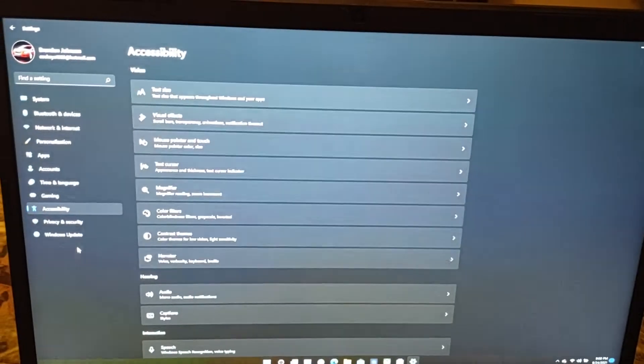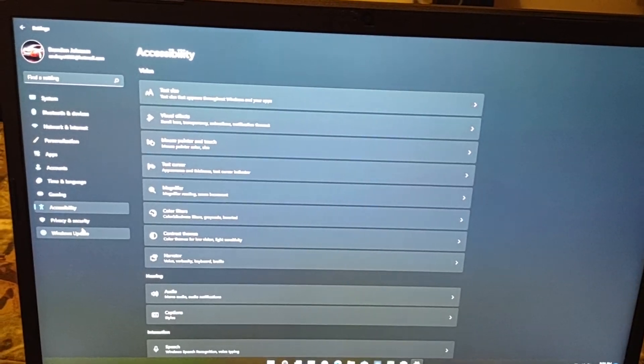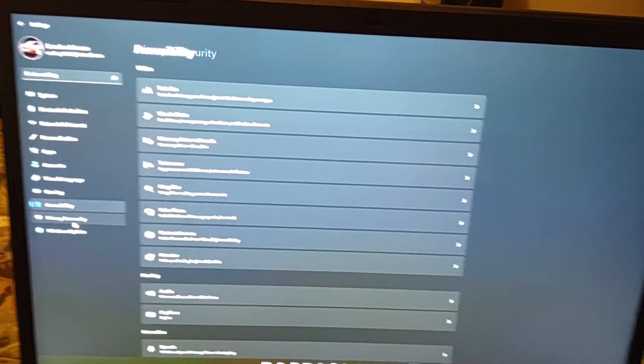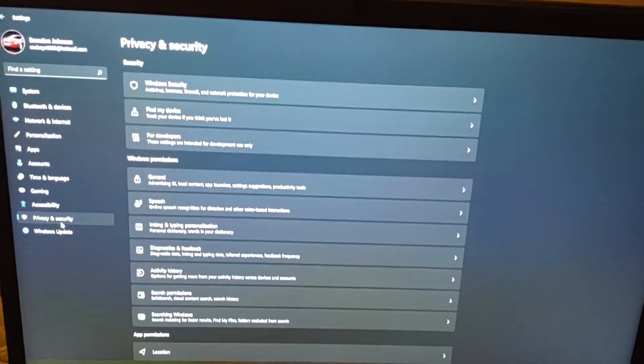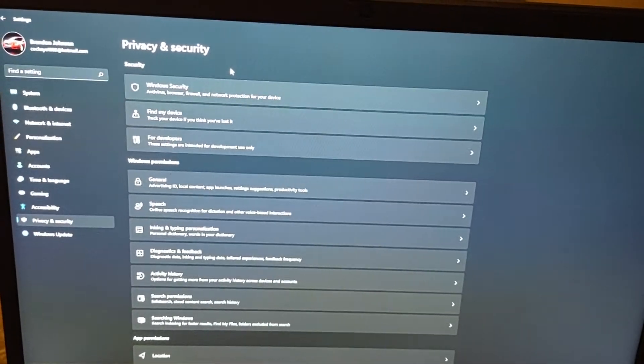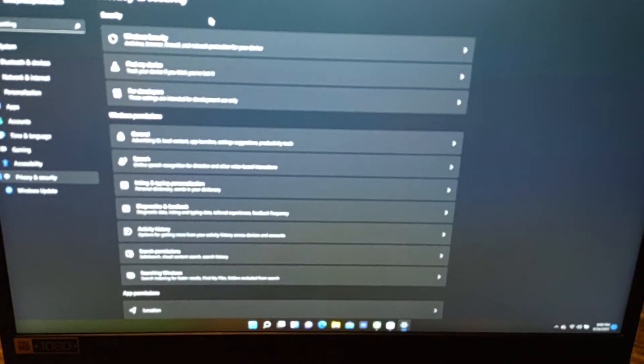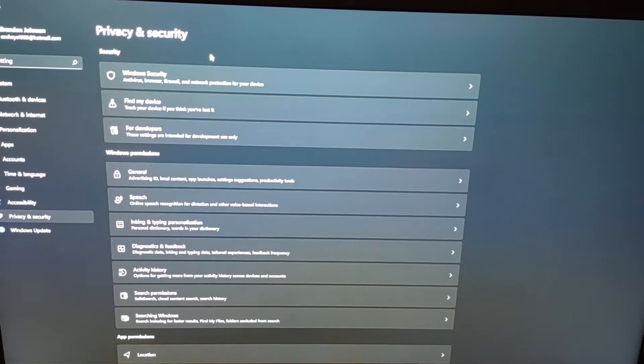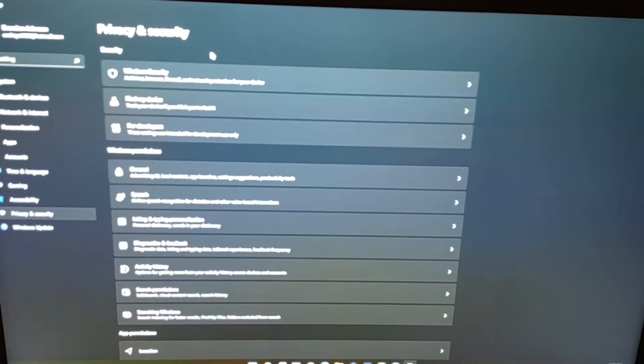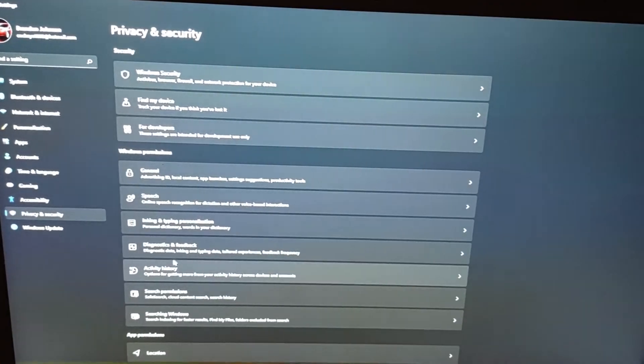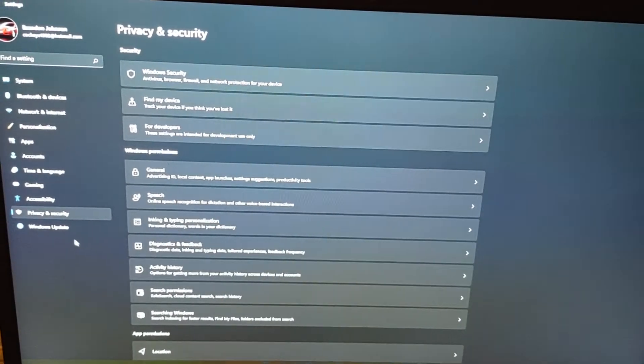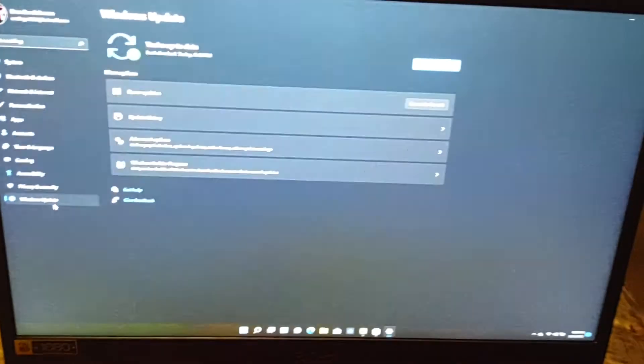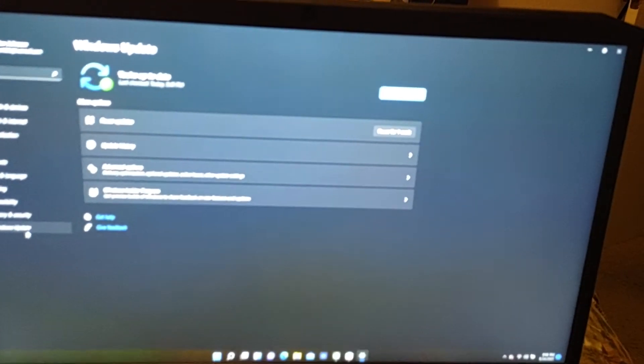People don't really care about that so I'm not going to get too much in that because I don't see very many people asking questions about that. Those are privacy and security settings as well.